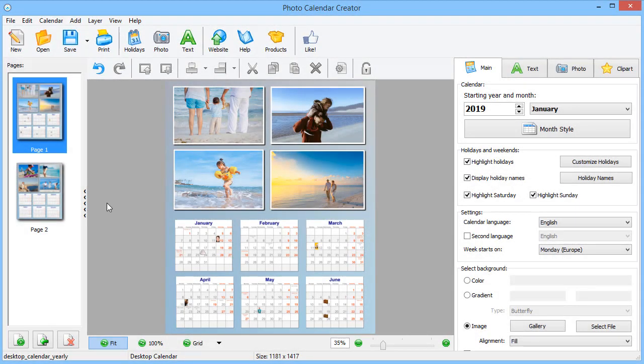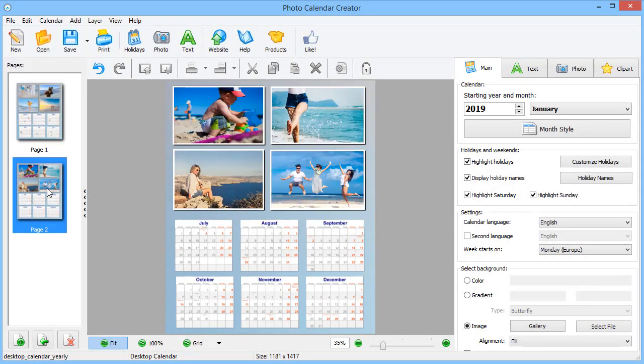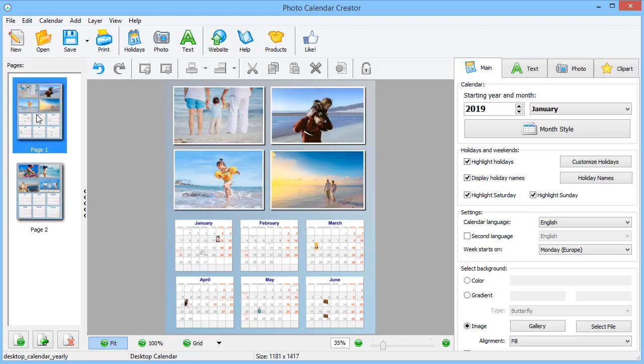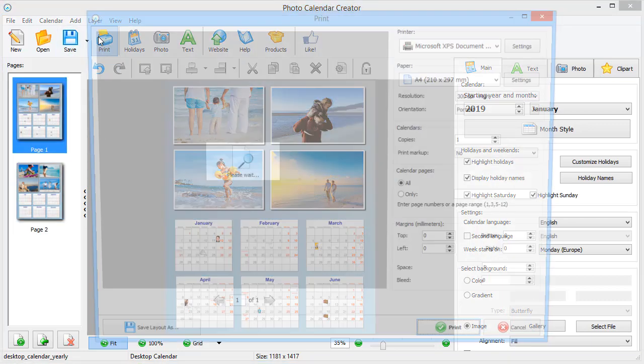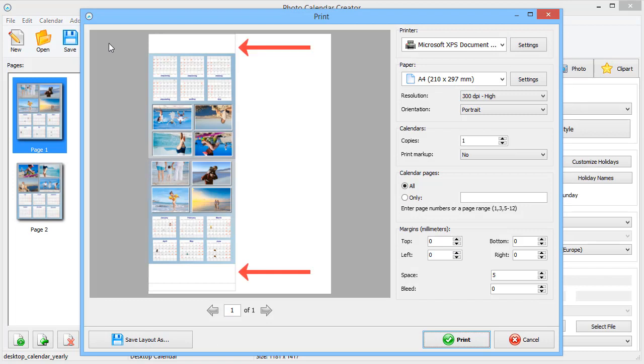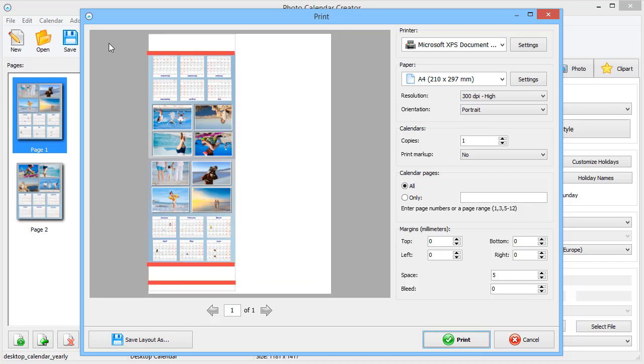Your calendar is ready. It's high time to print. As you can see, the software adds the space for the stand automatically. Also, it marks the places where you should fold the calendar.